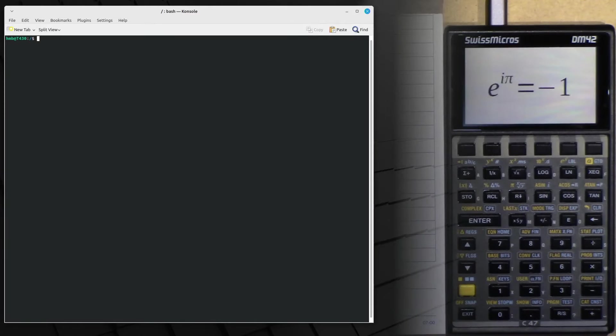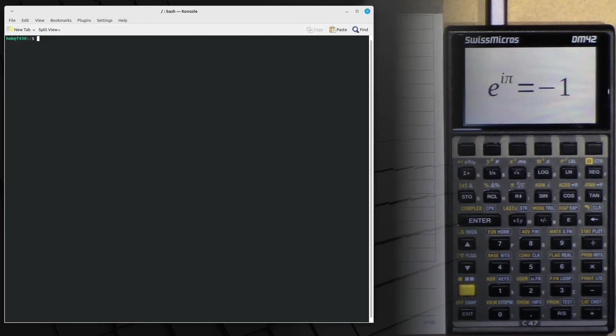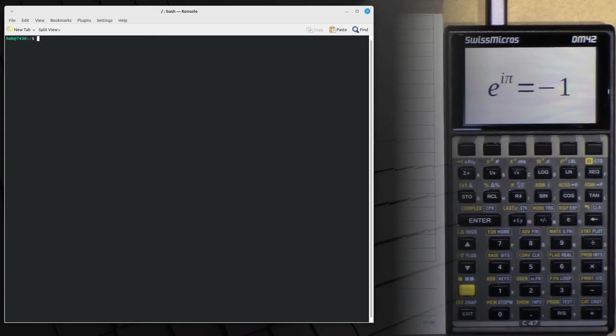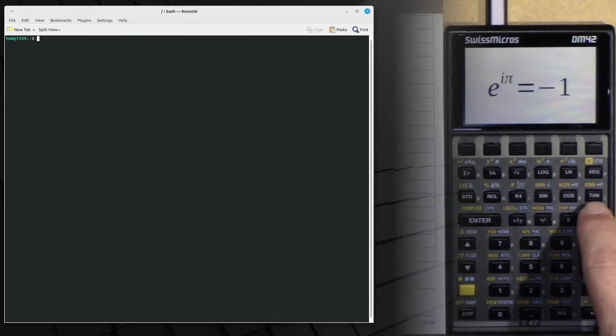Hi guys, I just wanted to show you the next evolution level of my dual boot procedure, so to speak, on the DM42.